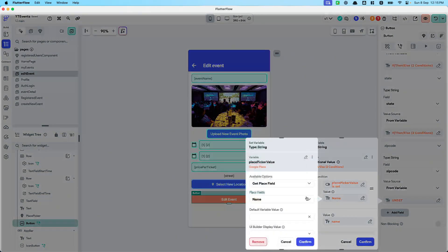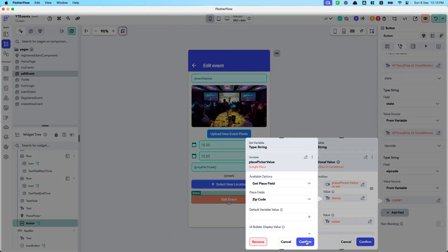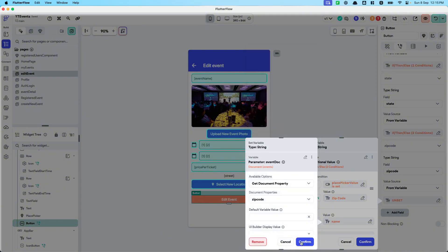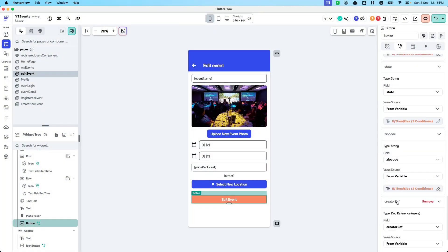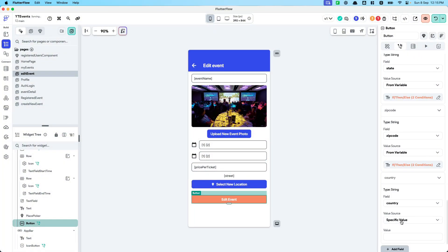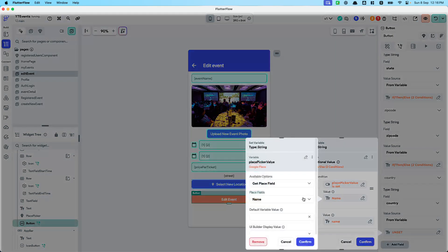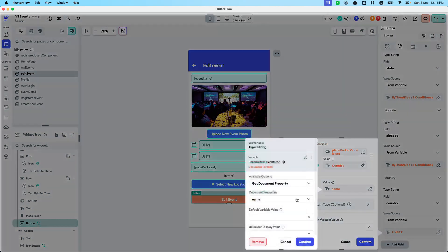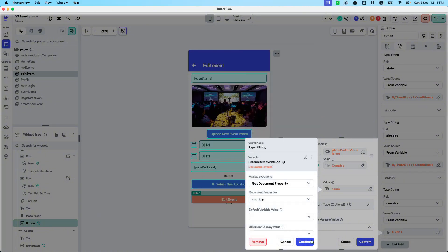Then handle zip code — if place picker zip code is set, use it; else use the original zip code from the document. Finally, handle country — if place picker country is set, use it; else use the original country from the document.